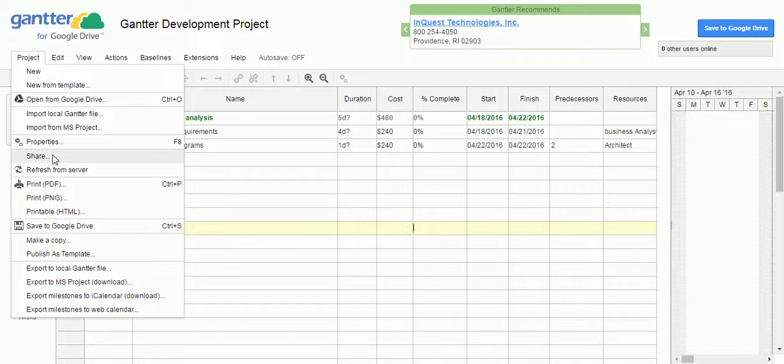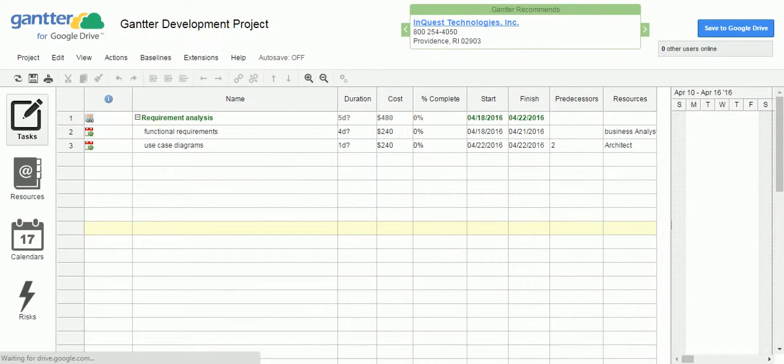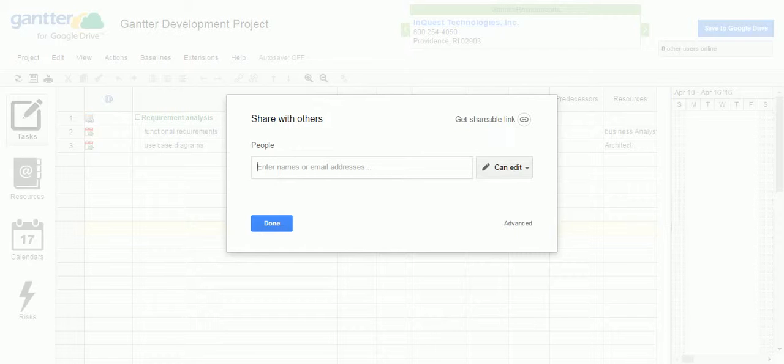Out of those, first we will look at what is the share. When you click on the share, it is going to give you a pop-up to enter the email addresses for the people. You need to give the list of people you want to share this particular plan with.